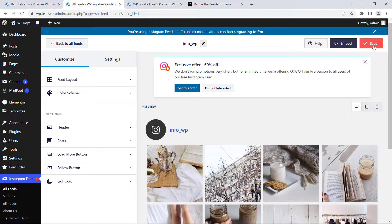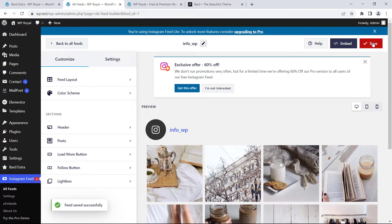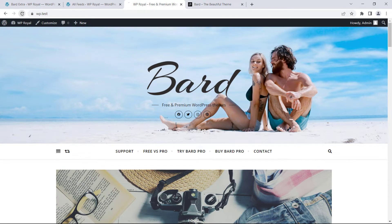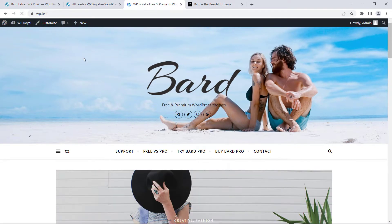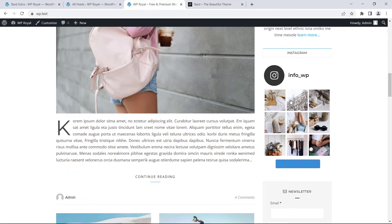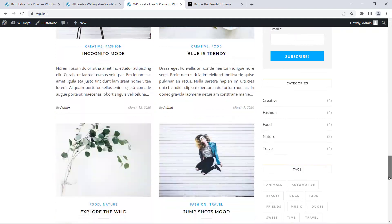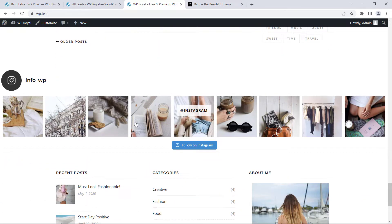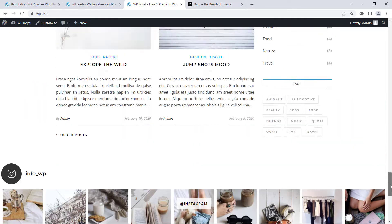Click on save, go back to the site and refresh the page and you can see that Instagram feed is displayed properly in the sidebar as well as in footer.